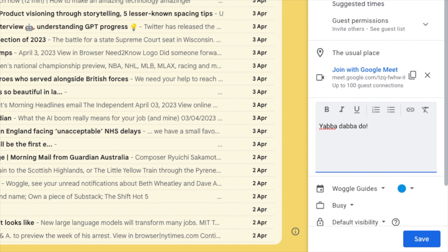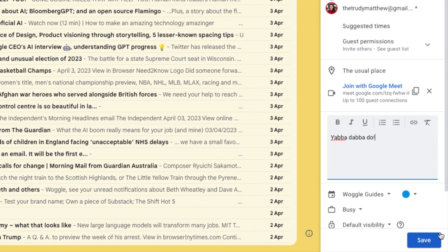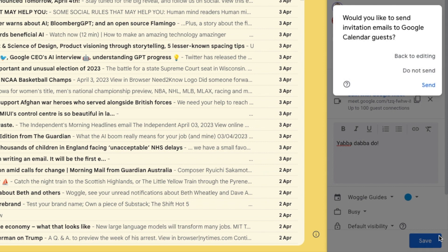Once I'm happy with the content of my meeting invitation, to confirm it all I need to do is click on the large blue save button. A pop-up message then appears that asks me if I want to send a meeting invitation by email to the guests I've added to the invite.